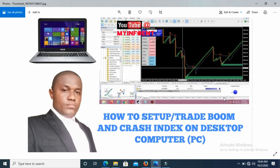Hello guys, welcome to another video. In this video I'm going to show you how to set up and trade the Boom and Crash index on a desktop computer. I've done a similar video but I used a mobile phone to do that. Ever since then, so many people have been sending me messages about issues trying to set up and trade Boom and Crash on their desktop computer. Before I go into that, if you're yet to subscribe to my YouTube channel, kindly do so by hitting the subscribe button below, and turn on the notification bell so you get notified anytime I upload a new video.